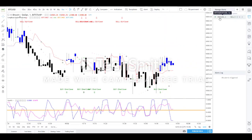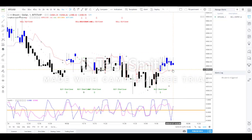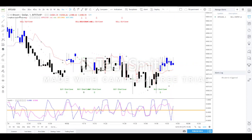Once the alert is added, you will see the relevant details updated in the Manage Alerts section. Let us wait a few minutes for the price to come down to see the alert actually trigger.